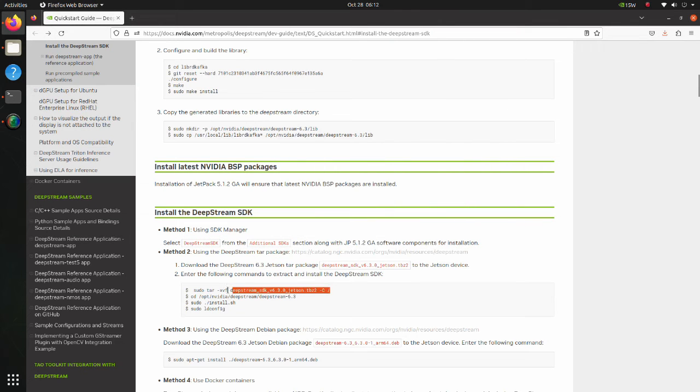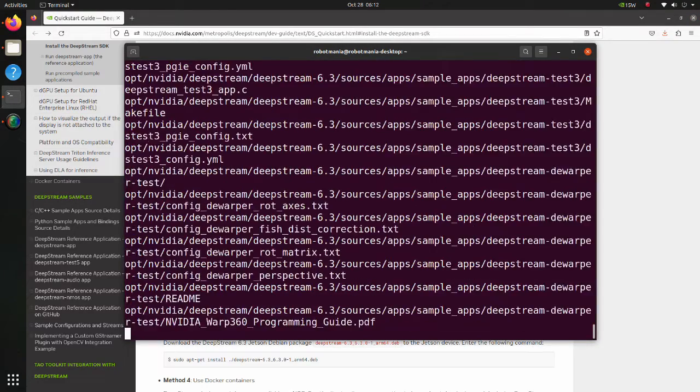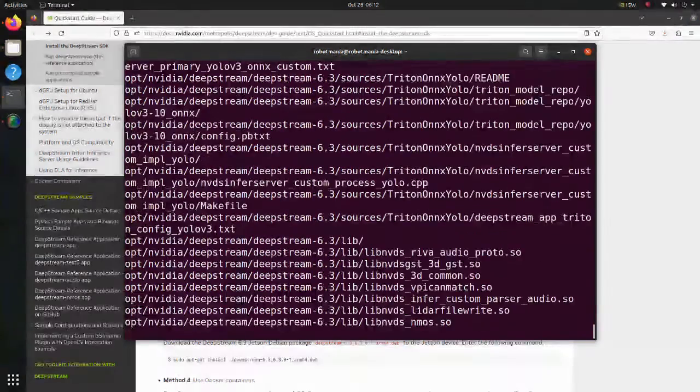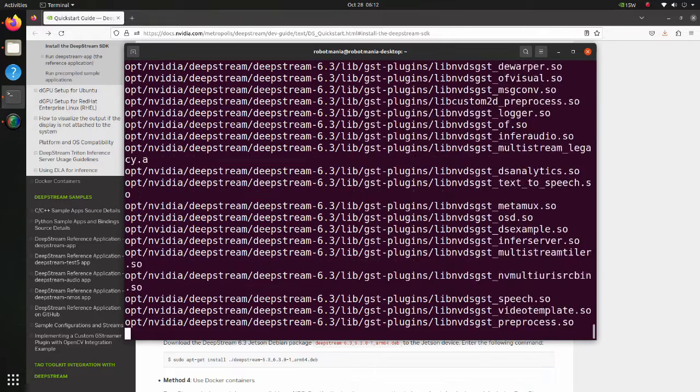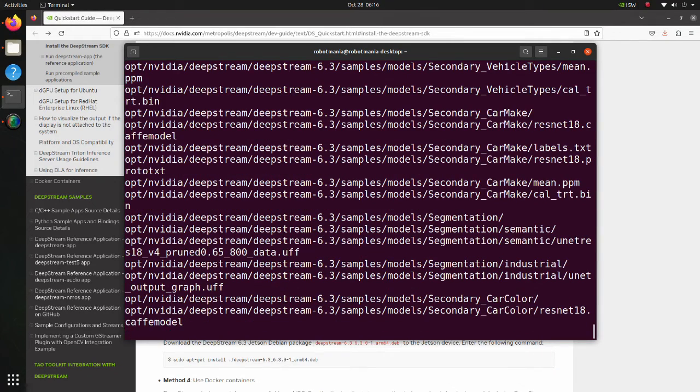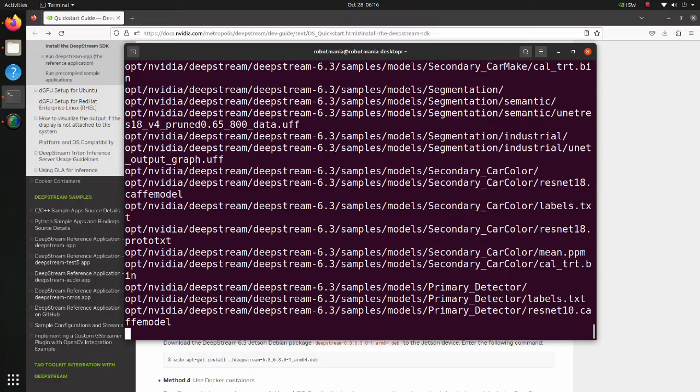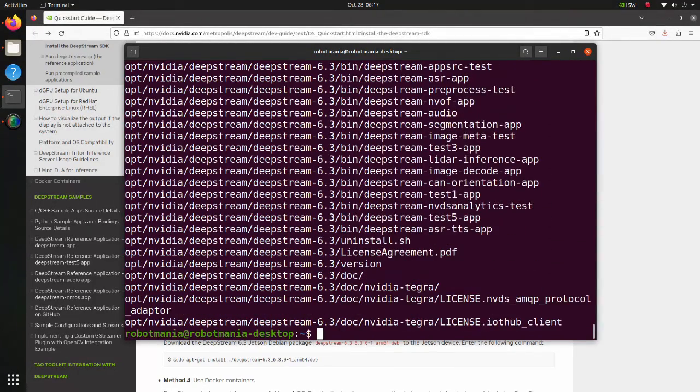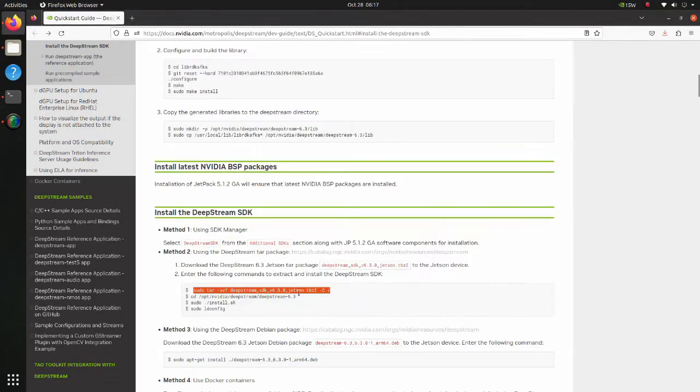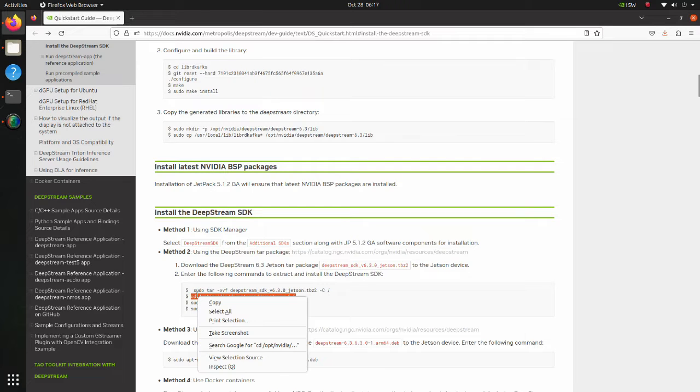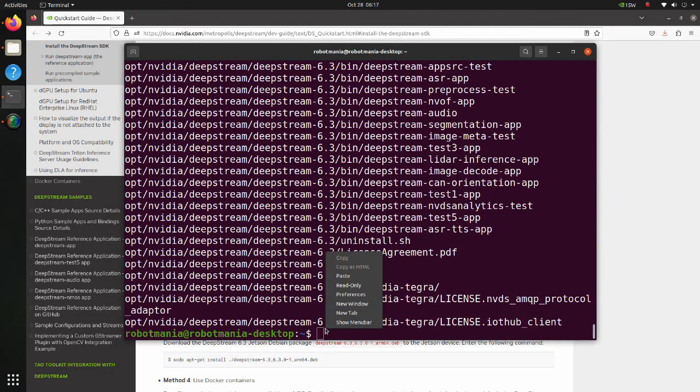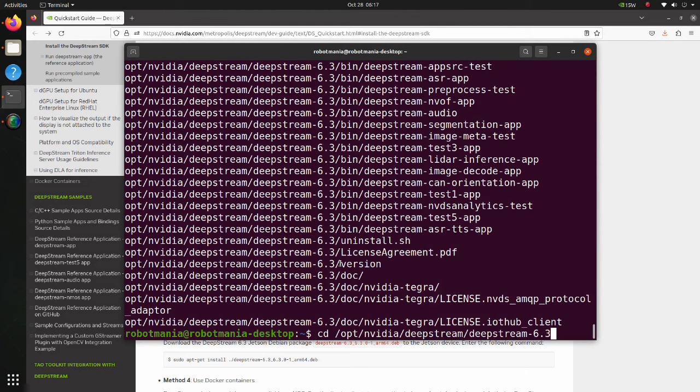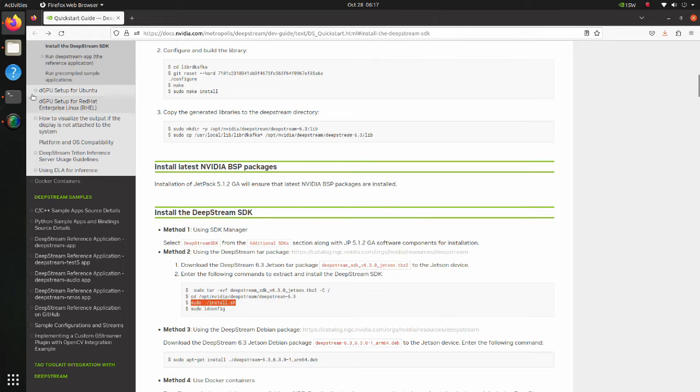Extract the compressed file using the tar command. The tar command allows to create and extract tar archives. TBZ2 extension means that tar file is compressed using the bzip2 algorithm. Move to the deepstream directory. Execute the install shell script.